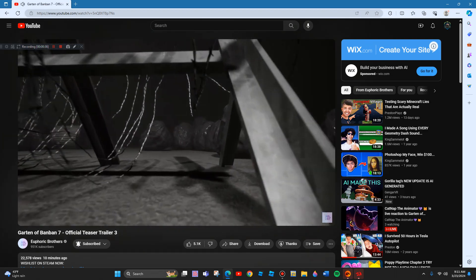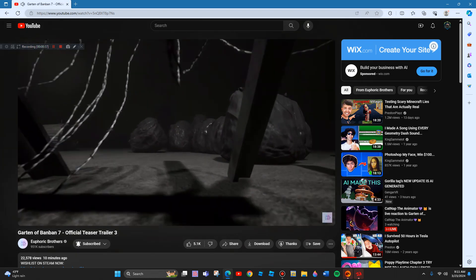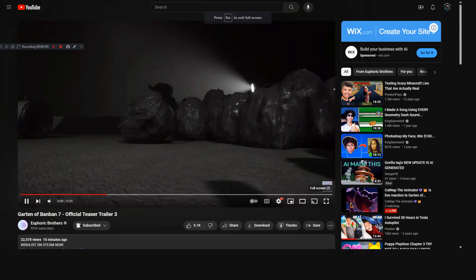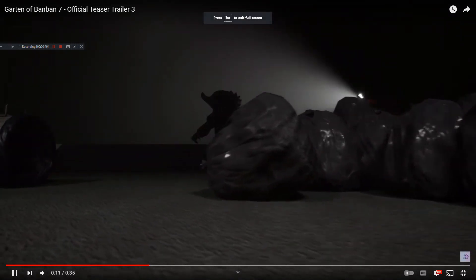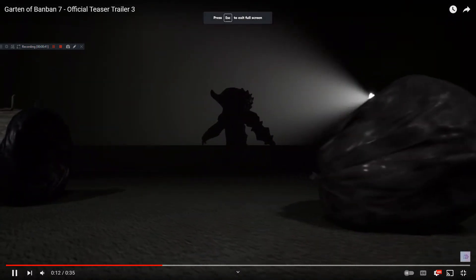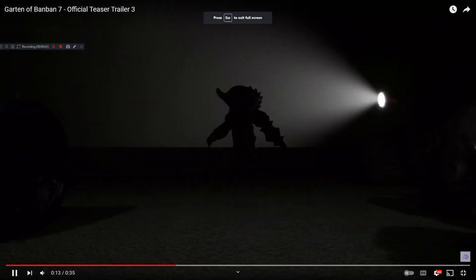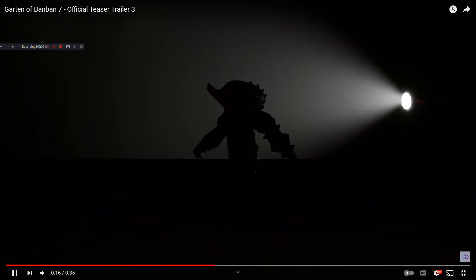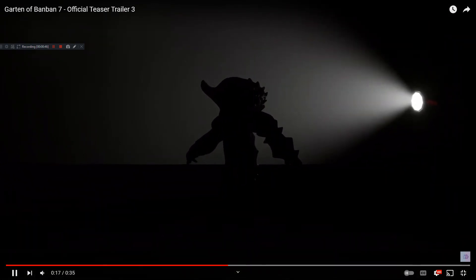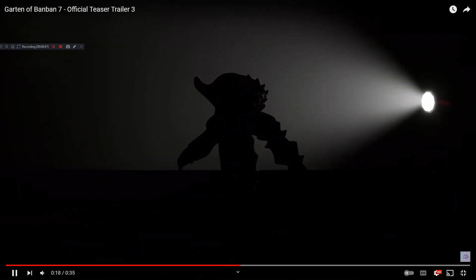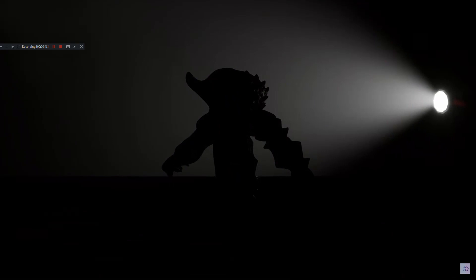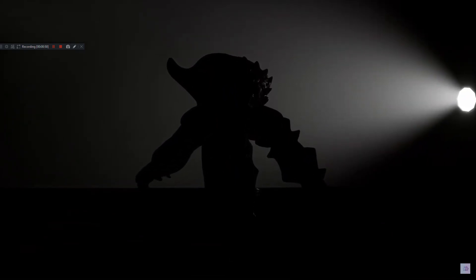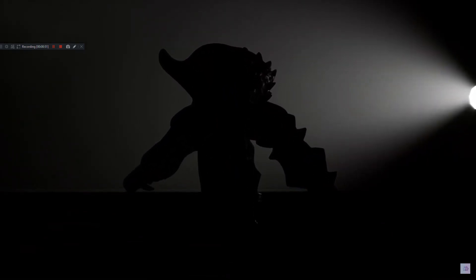This is creepy already. Oh. Is that the jester? But not a... I think it's a notified jester. It might be also mutated. It does not look like the normal jester.